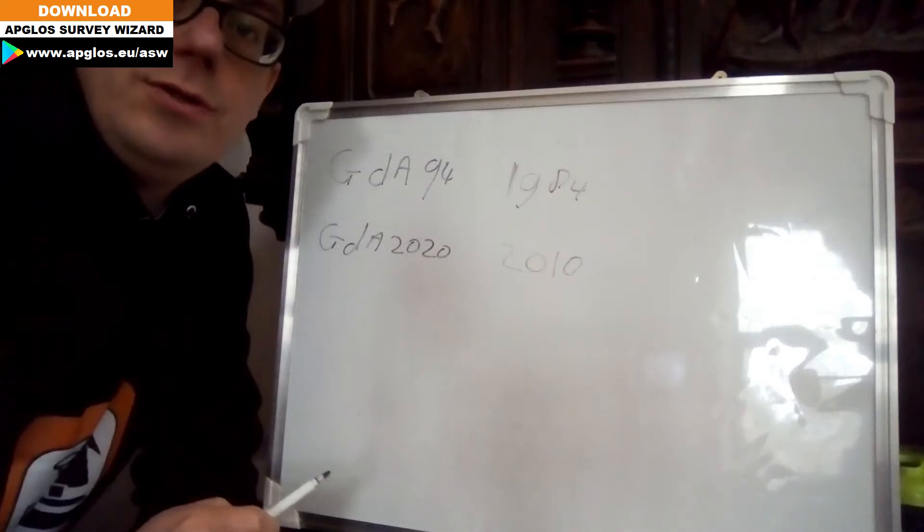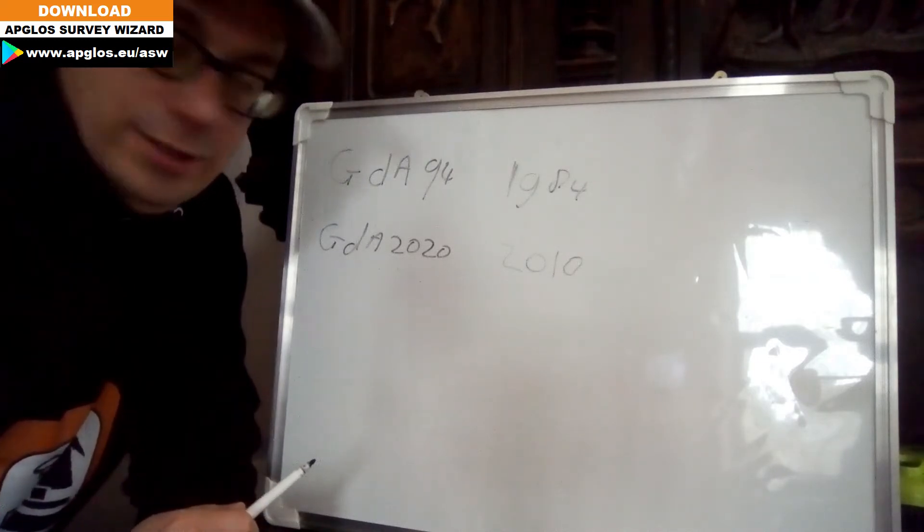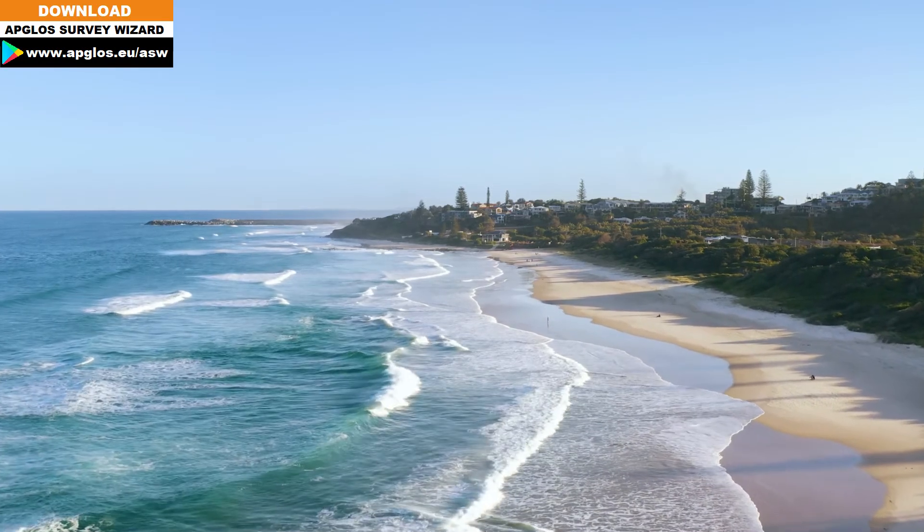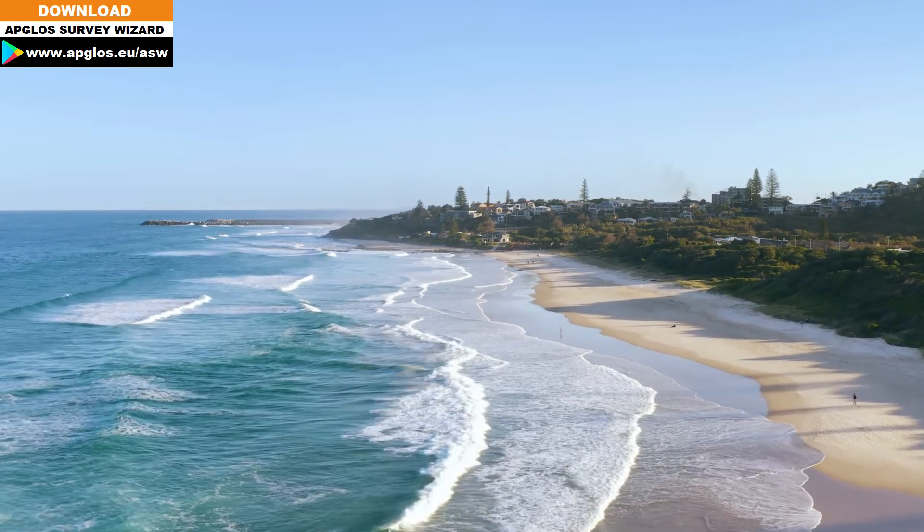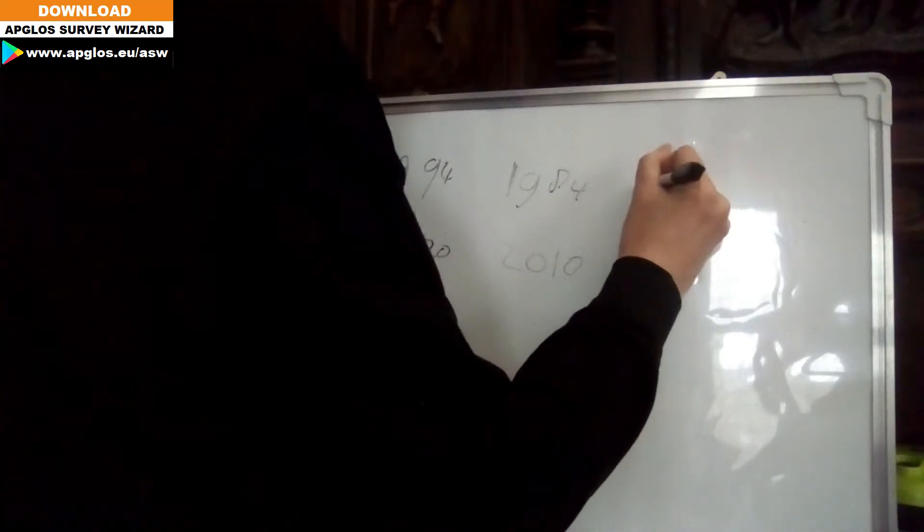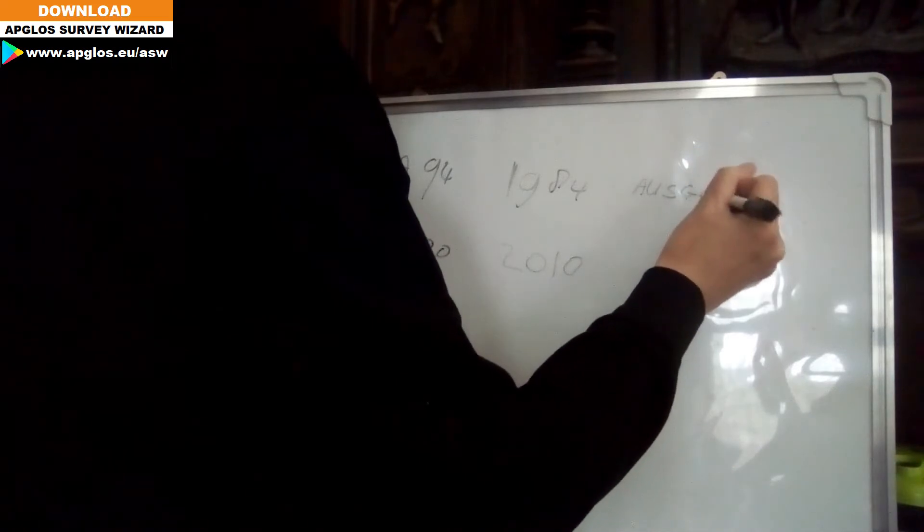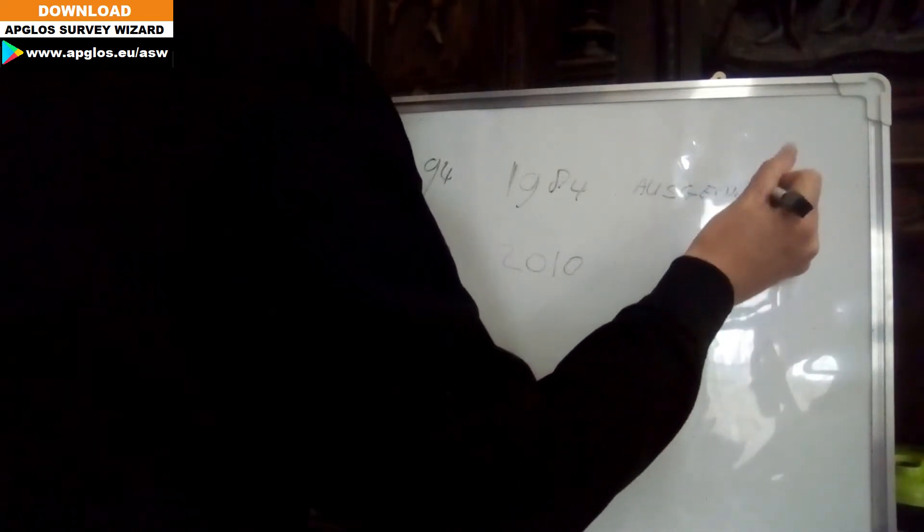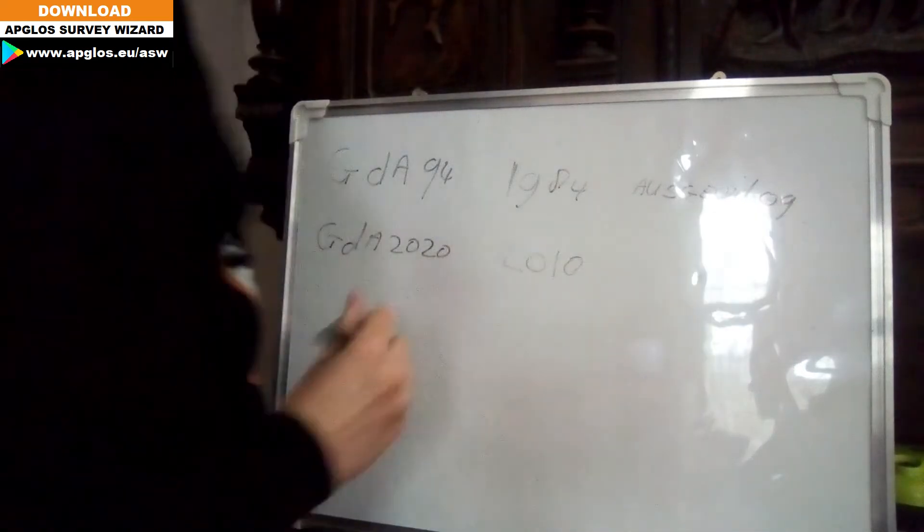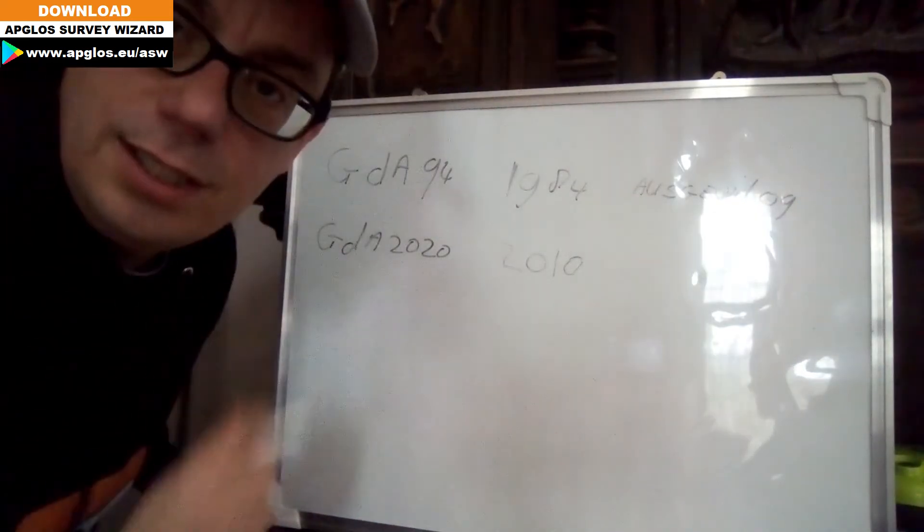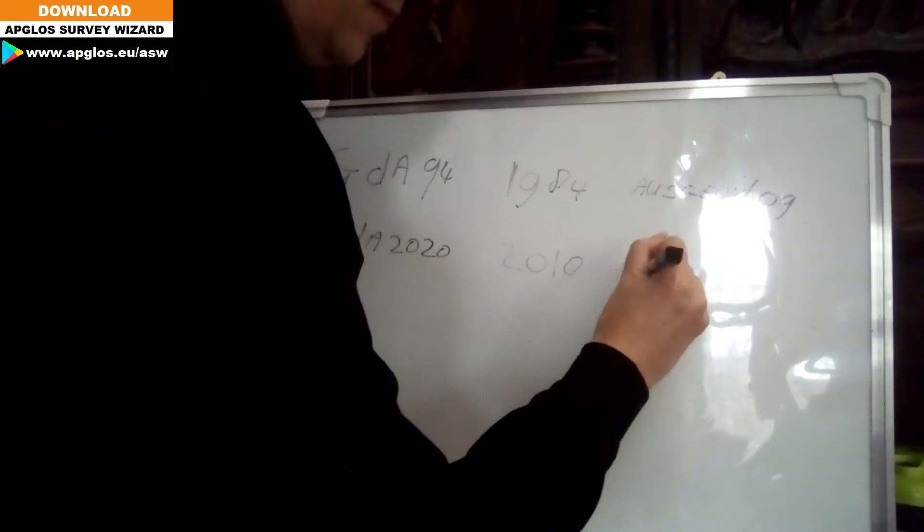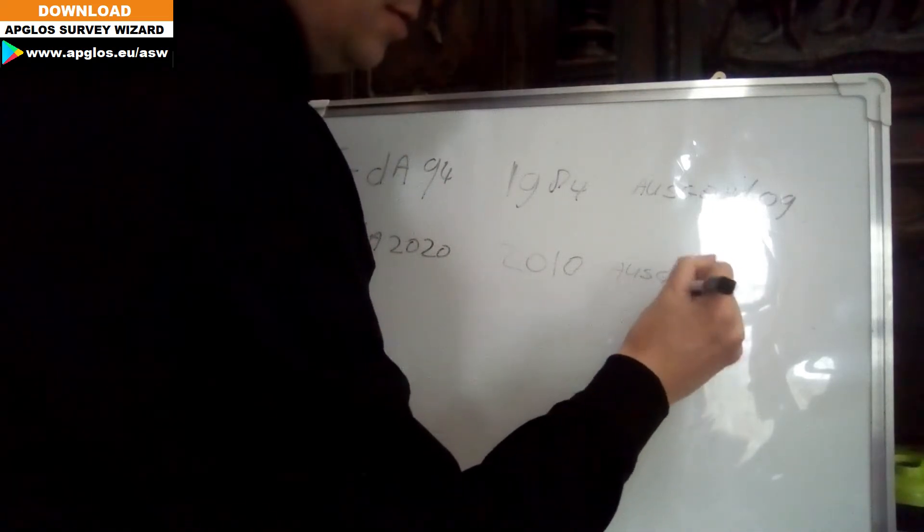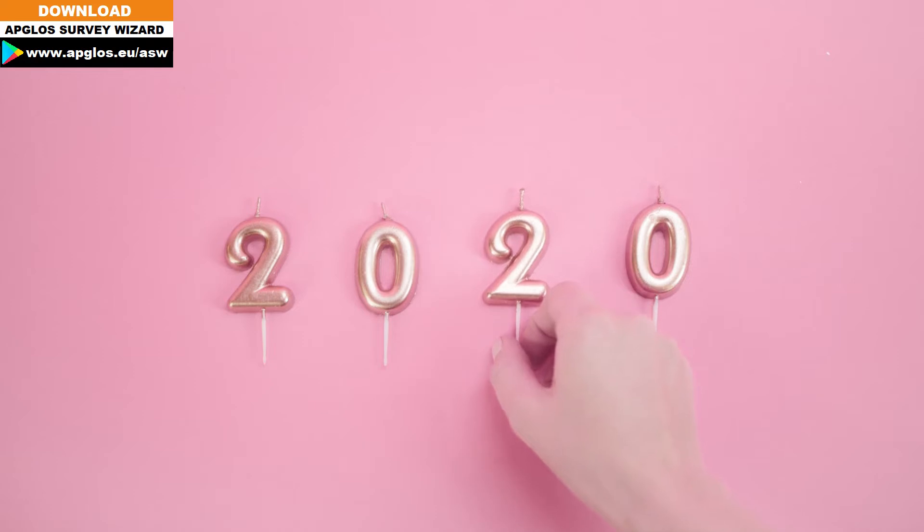That also means you need to use another geoid file. So in Australia, when you use GDA94, you need to use AusGeoid 09. And when you use GDA2020, you need to use AusGeoid 2020.